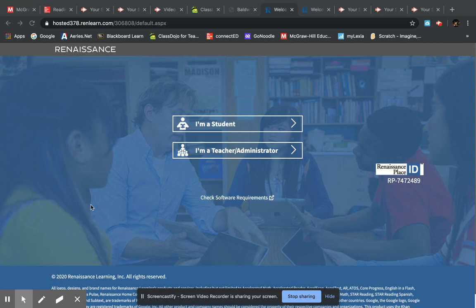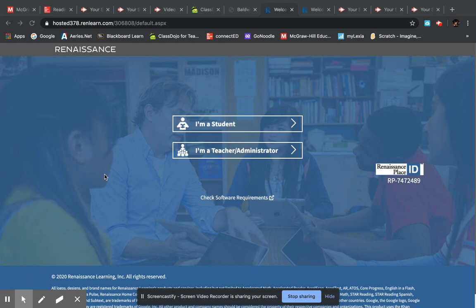Hi boys and girls. Today we're going to look at how to access AR or Accelerated Reader, and that's where you read a book and then you go on and take a little quiz on it and then earn points. It's a great way to motivate you to read and make sure you understand what you're reading and you read carefully.